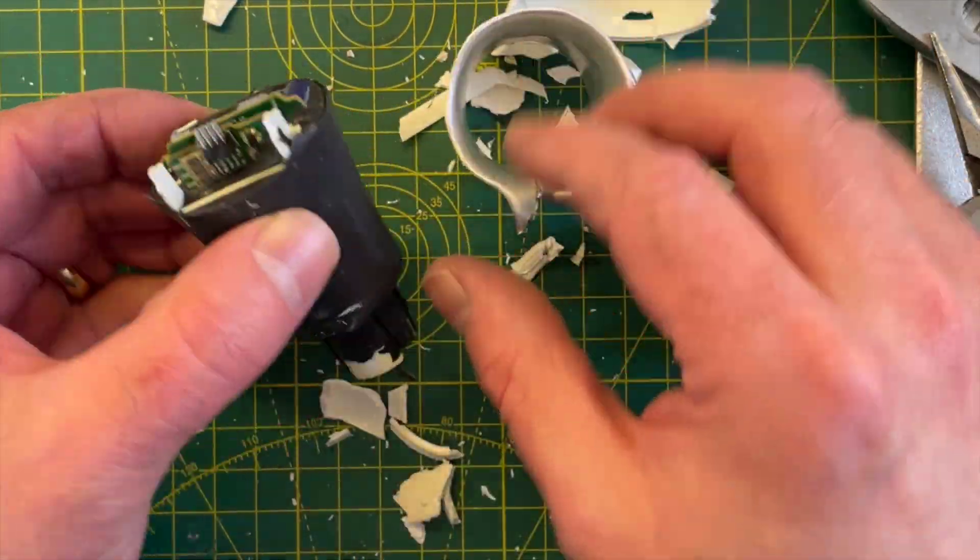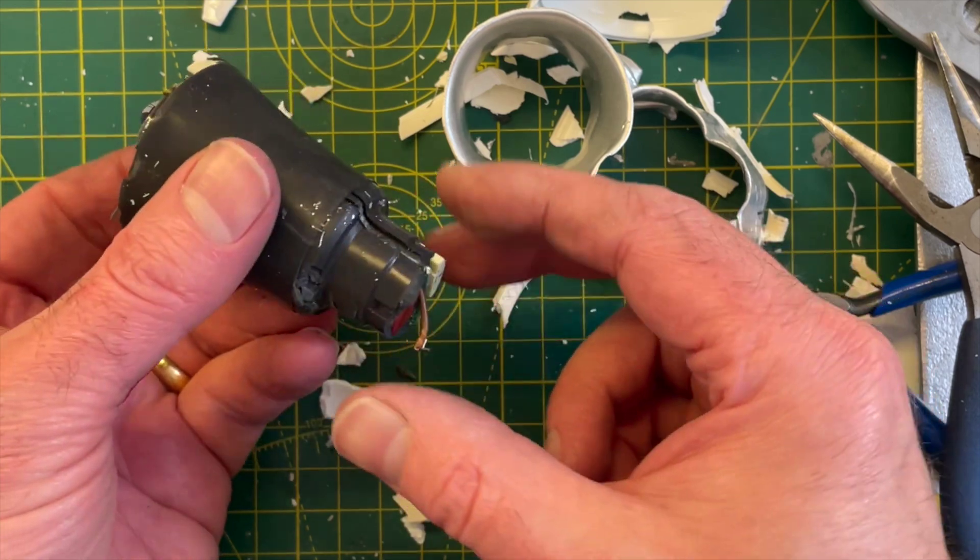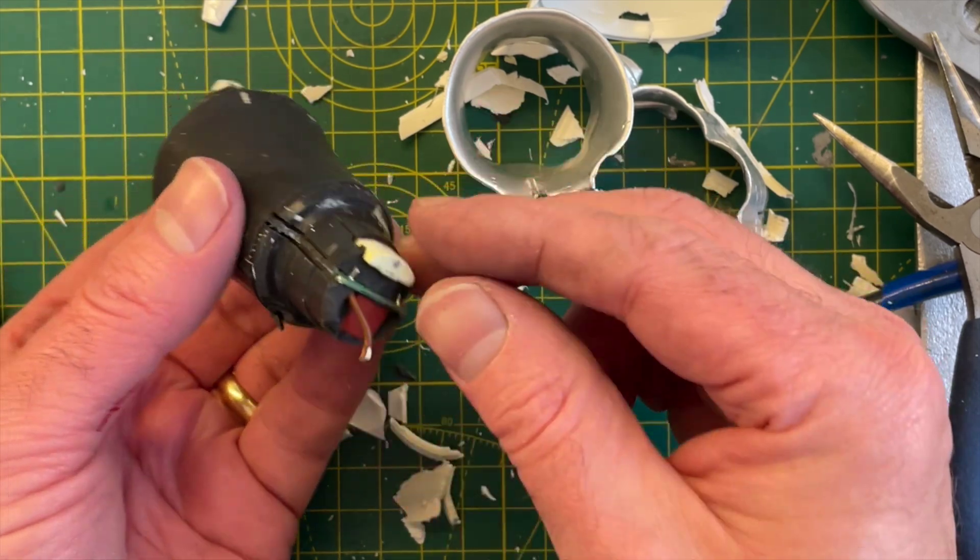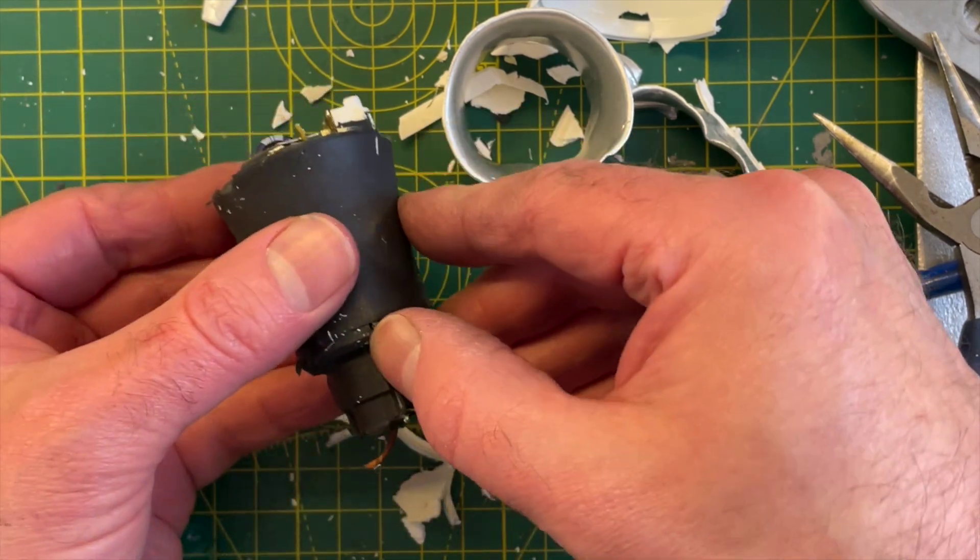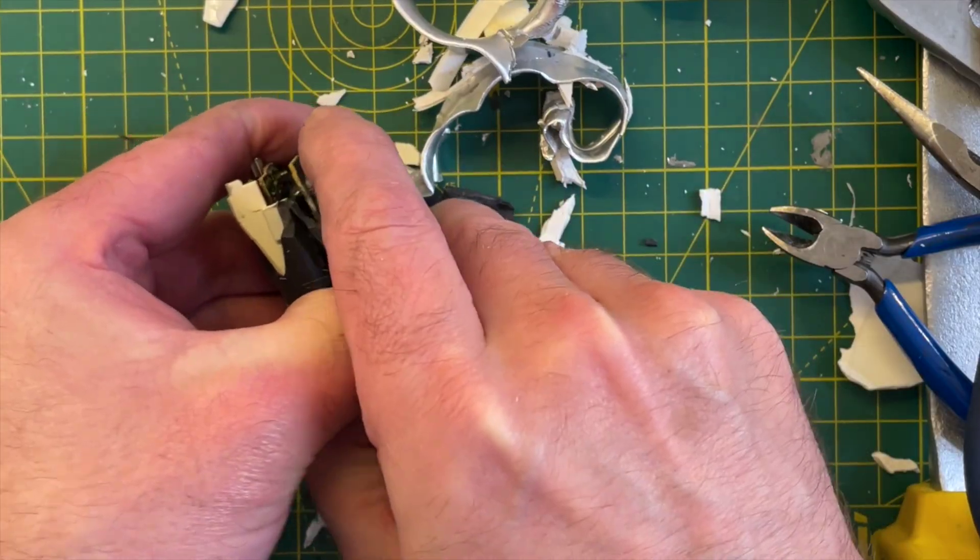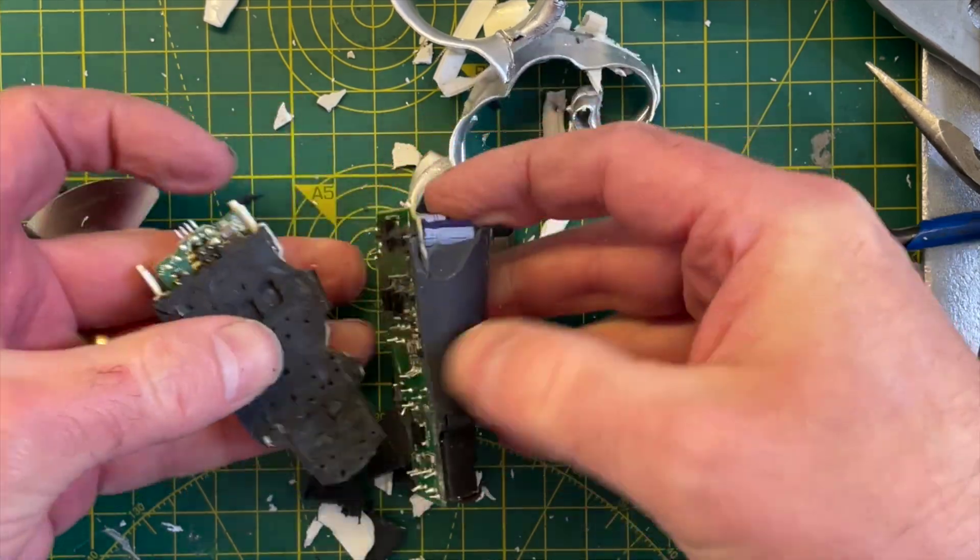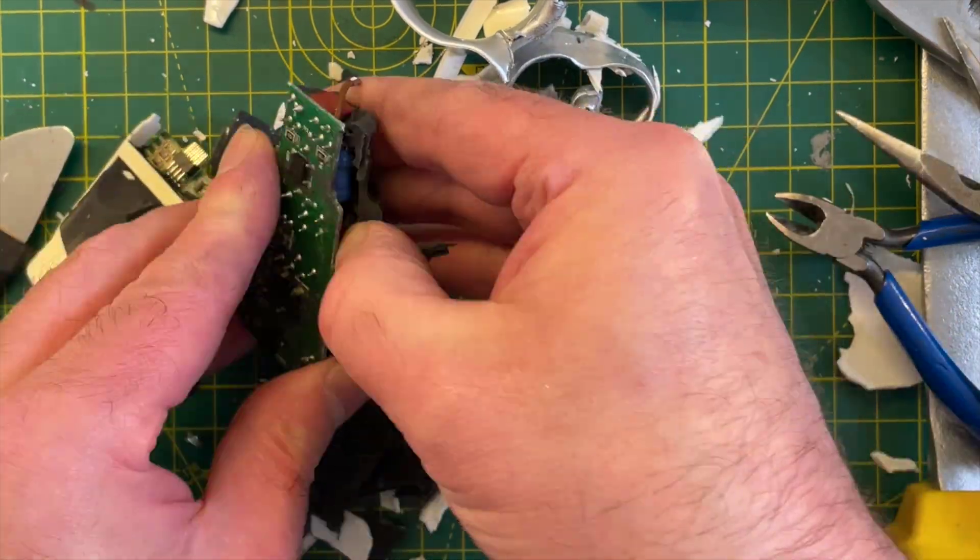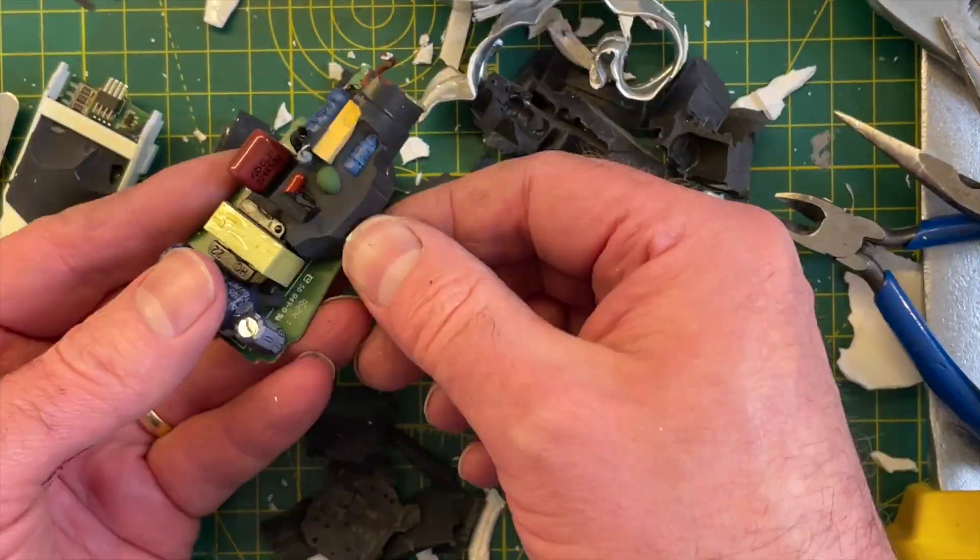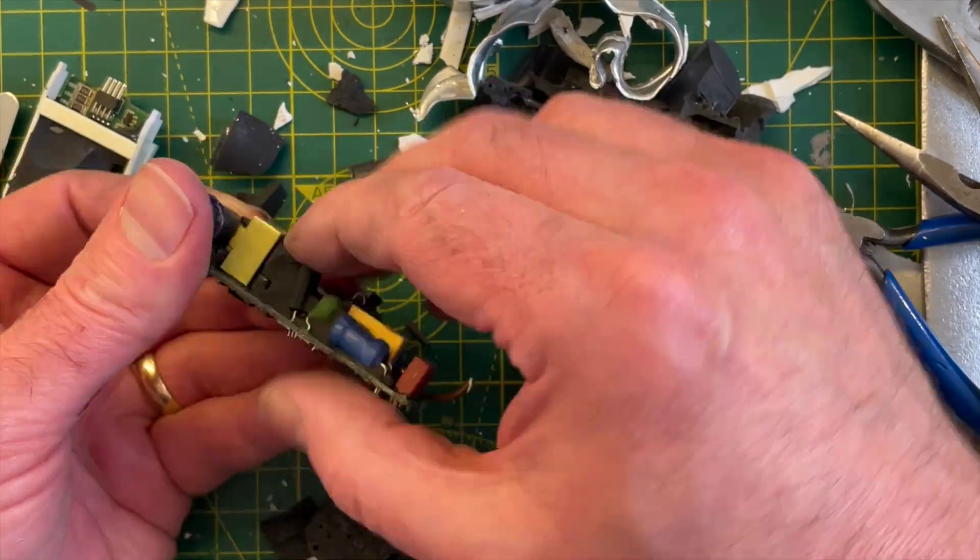Eventually, you can get everything out. The power board and the logic board separate quite easily. The potting compound comes off the power board without too many problems, and we don't need to be too careful as we're not going to try and reuse this PCB.